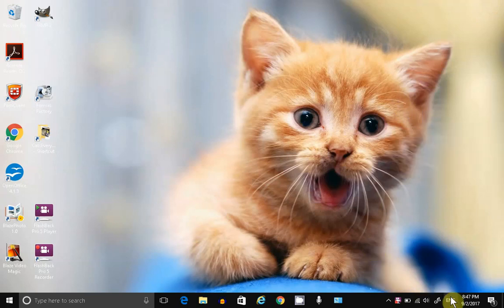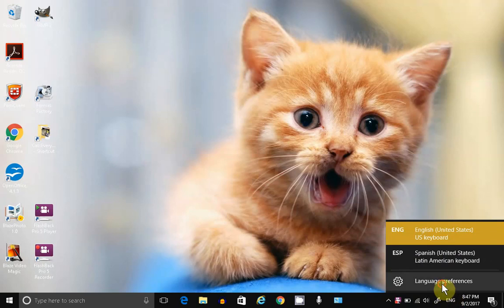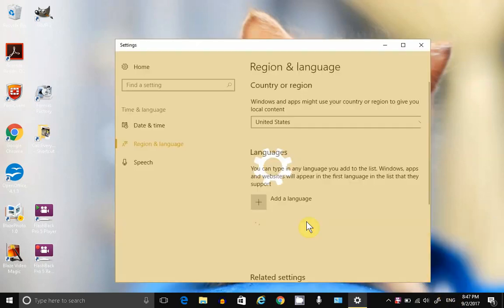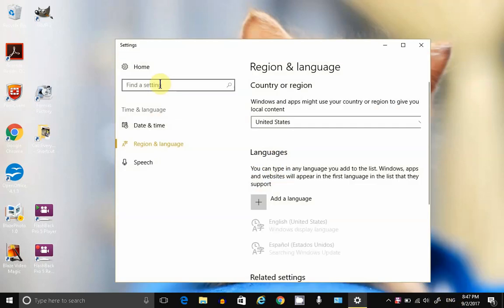And if you want more language options, you can go to Language Preferences. Take a look at all your settings there.